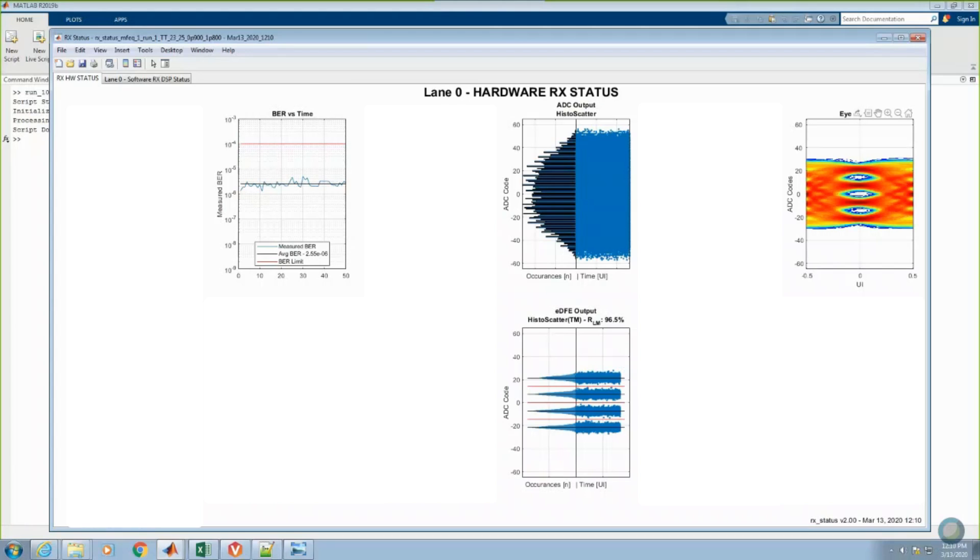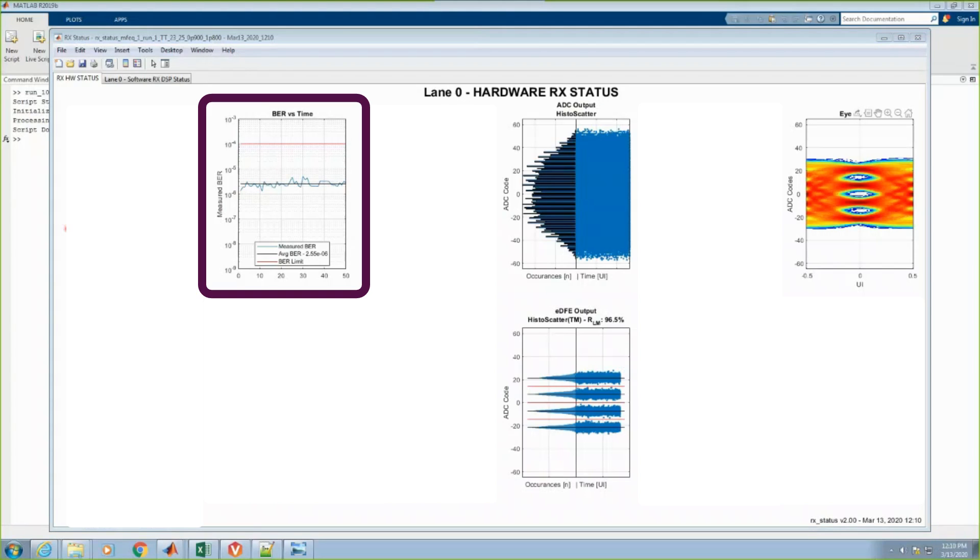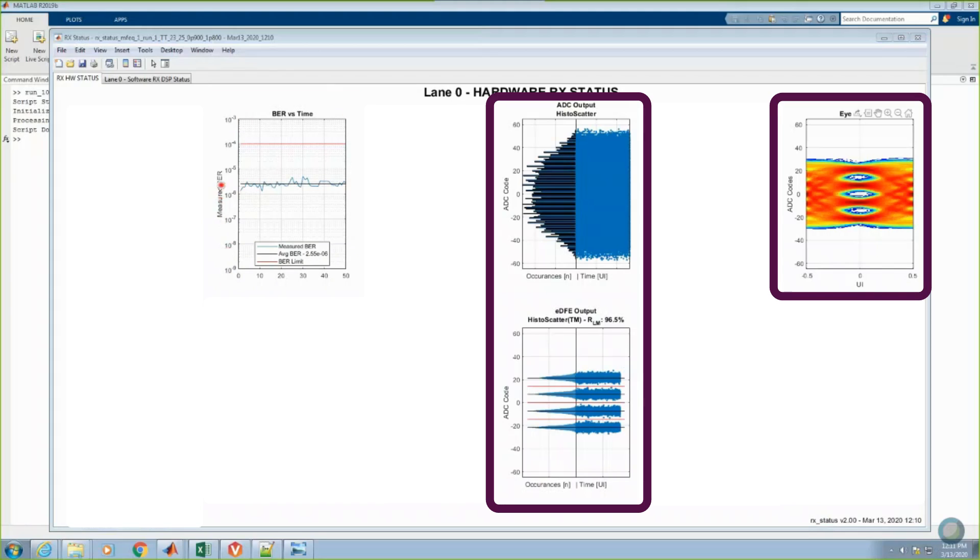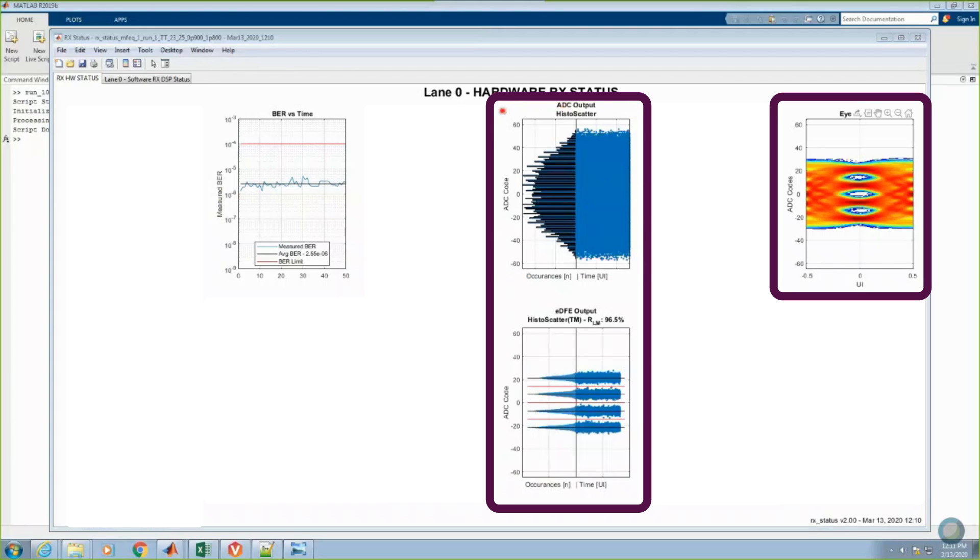For this final display of RX hardware status, you can see that the average bit error rate as measured by the on-chip pattern matcher is 2.5 e to the minus 6. And, once again, the histograms, scatter plots, and 2D non-destructive eye diagram confirm that after both analog and digital equalization have been applied, the receiver is able to open up these 106.25 Gbps PAM4 eyes after the data has traveled through 42dB of channel loss.